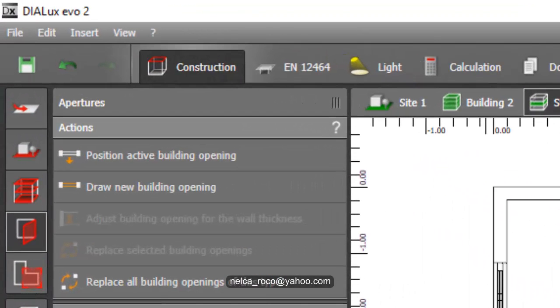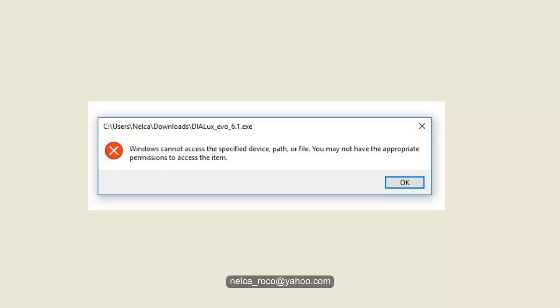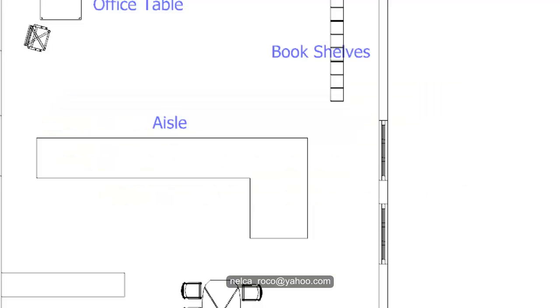Oh my god, I'm using DIALux EVO 2 right now because my computer crashed and I tried to install EVO 6 and it's not installing. I got this message. If anybody can help me install the new DIALux EVO 6.1, please help me. I only have EVO 2.